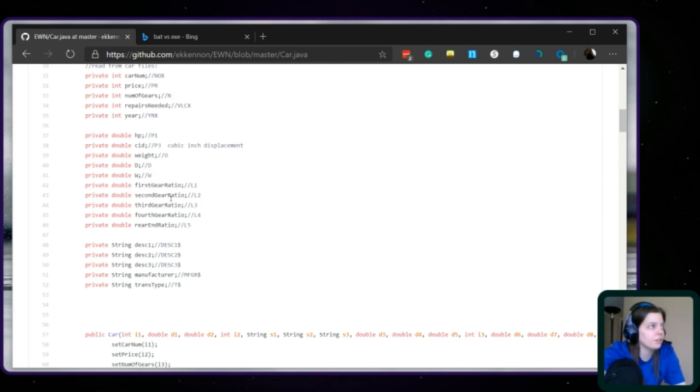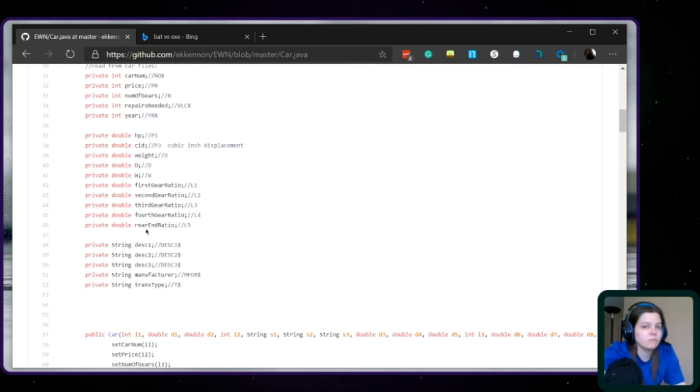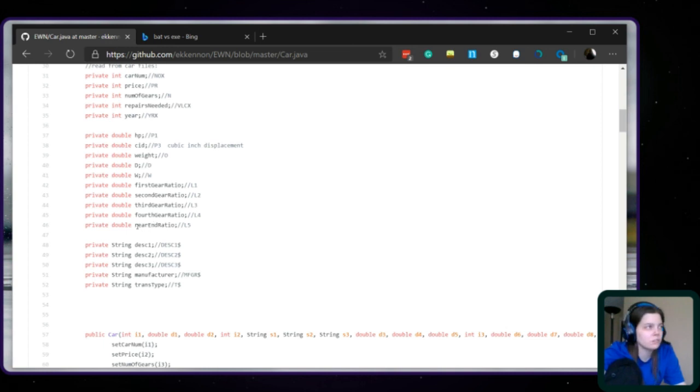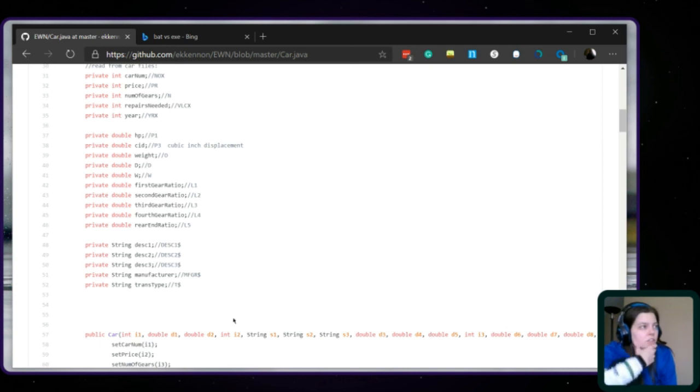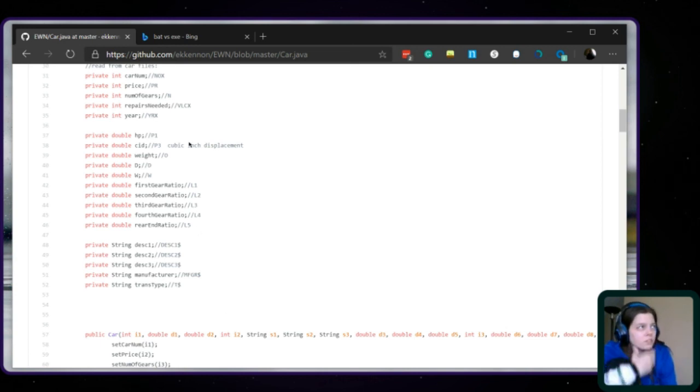There's a year. P1 is the horsepower. P3 is the CID. Cubic inch displacement. I've been wondering about that. O is the weight. D we don't know. And W we don't know. And then we have first, second, third, fourth and rear end ratio. Does that mean every car in here is manual with four gears? You have your three descriptions. Manufacture. Transmission type. So I mean obviously you can have... I don't wanna go through the whole thing right now.